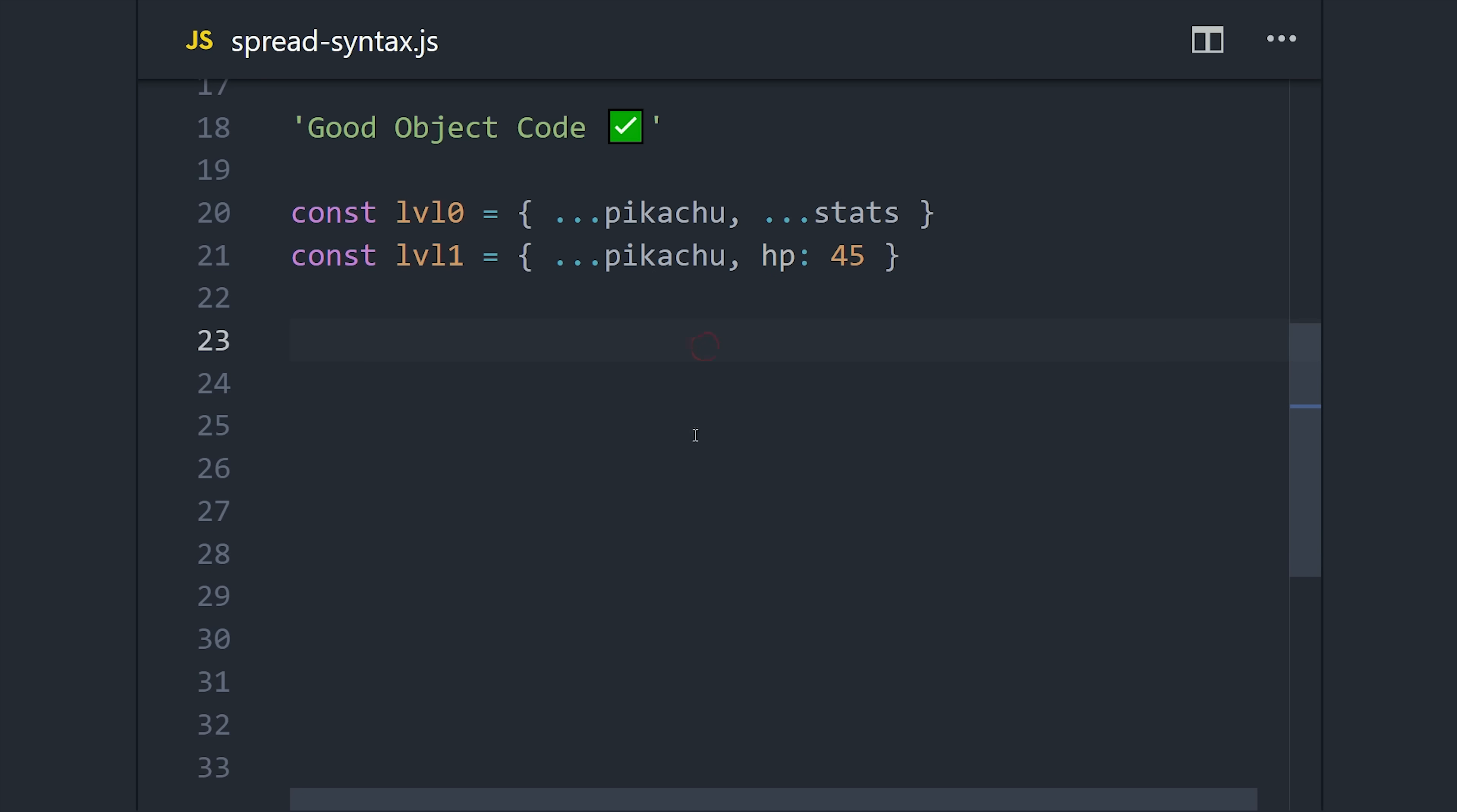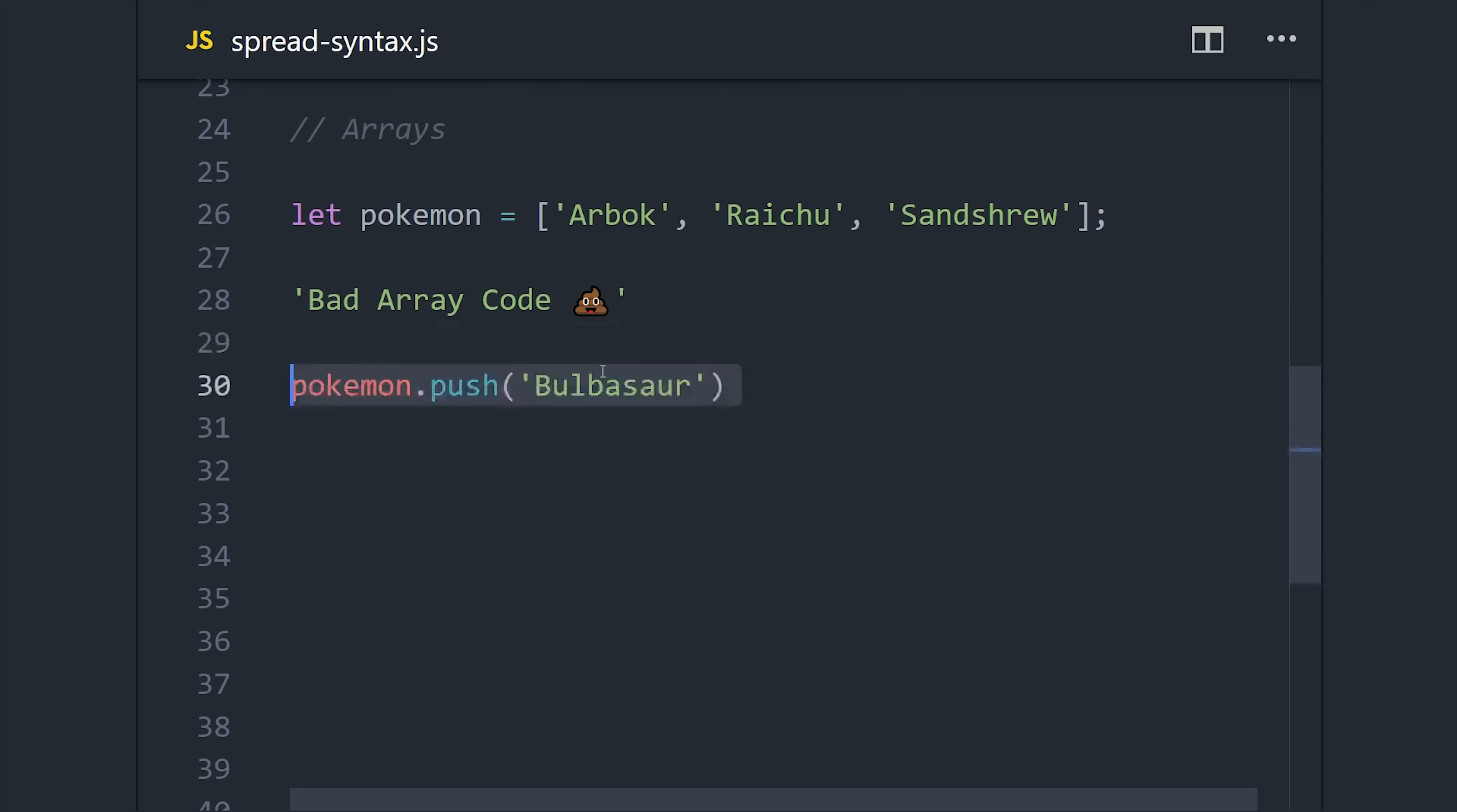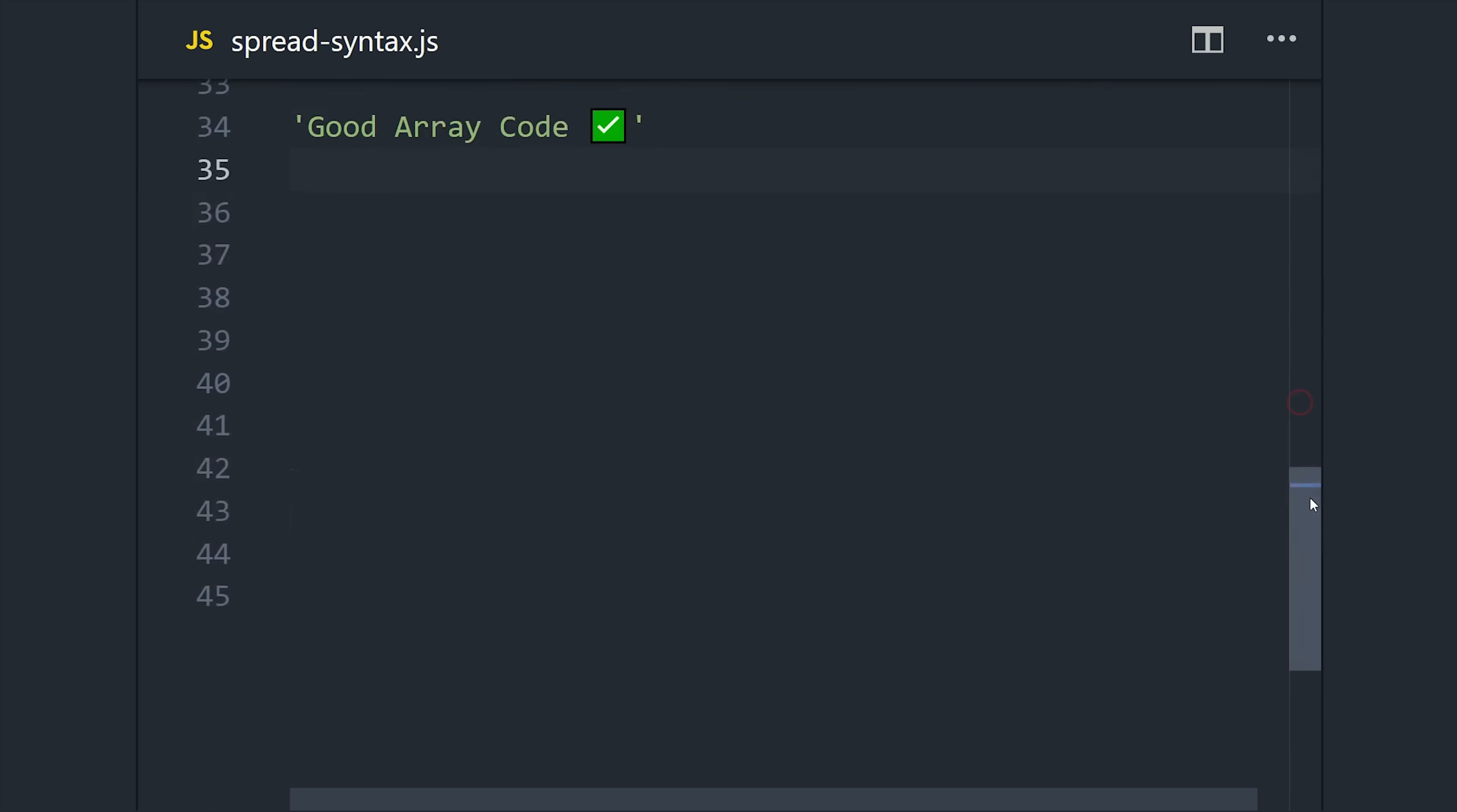And it's also possible to use the spread syntax on arrays. So let's imagine we have an array of strings and we need to push additional items to this array. The old-school way to do this would be to just push new items to the array one by one. But in today's world, we can reduce these three lines of code to just one by defining an array with the new items and spread syntax on the original array.